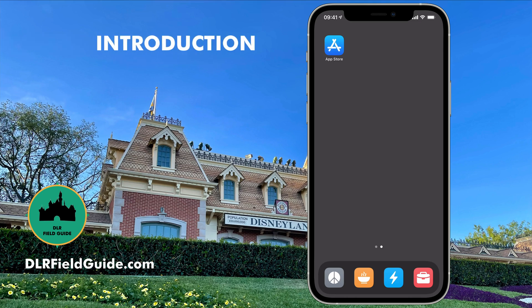Hey everybody, David here. If you want to make the most out of your trip to Disneyland and Disney's California Adventure, you need to master the Disneyland application. Increasingly, you need it to order food, to make ride reservations, and all sorts of things you do at Disneyland. This is going to be a video series where I break down how the app works and how you take the most advantage of it. This first video is going to show you how to download and install the app and give you an overview of the interface. There will be more coming after that with some of the specifics, but this is a great place to get started.